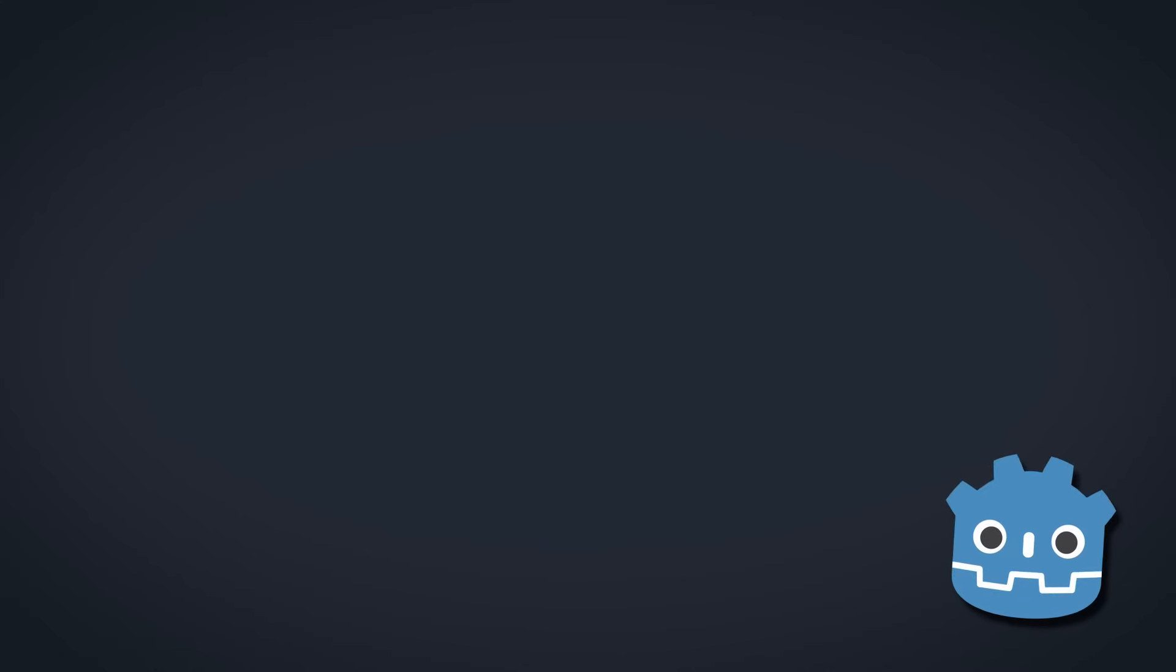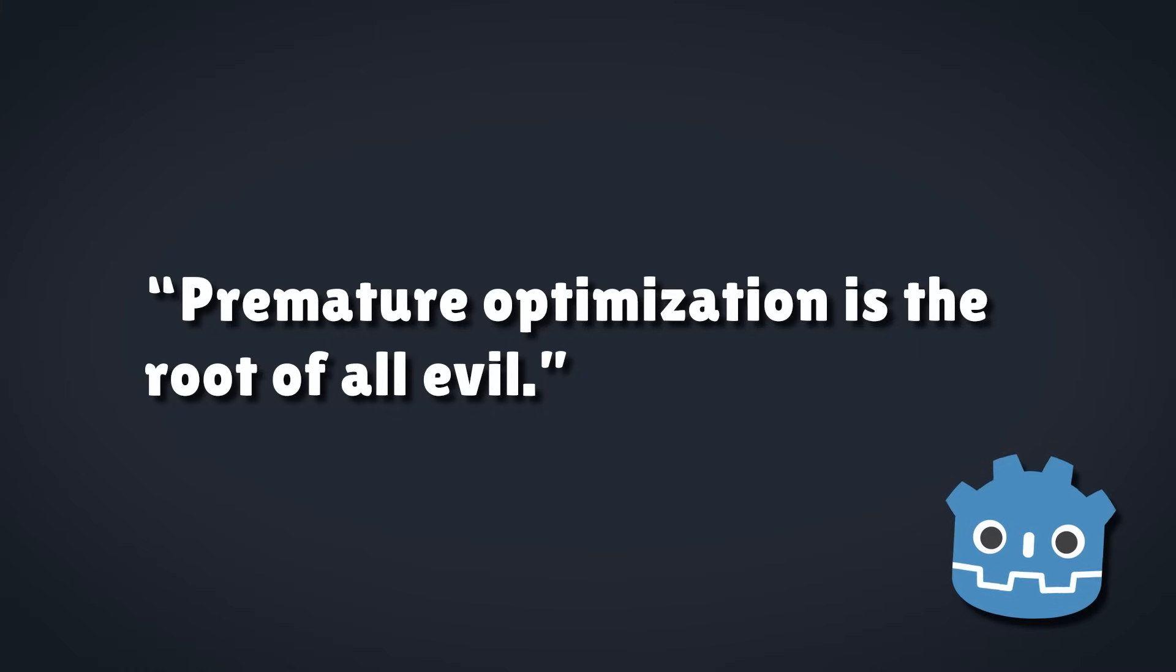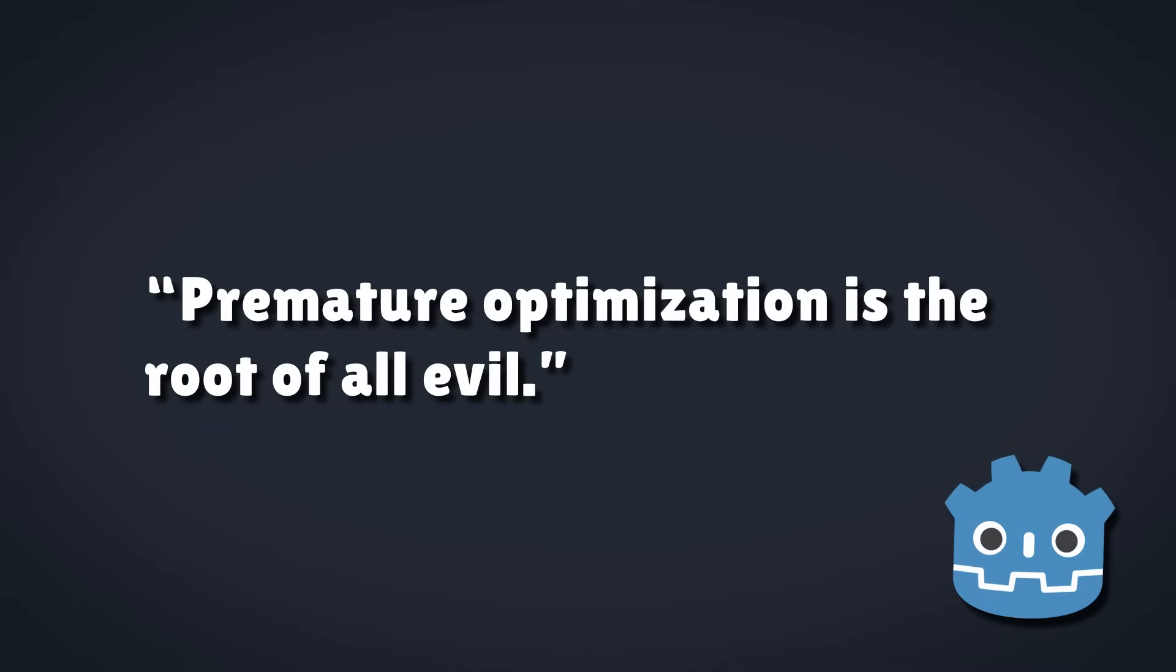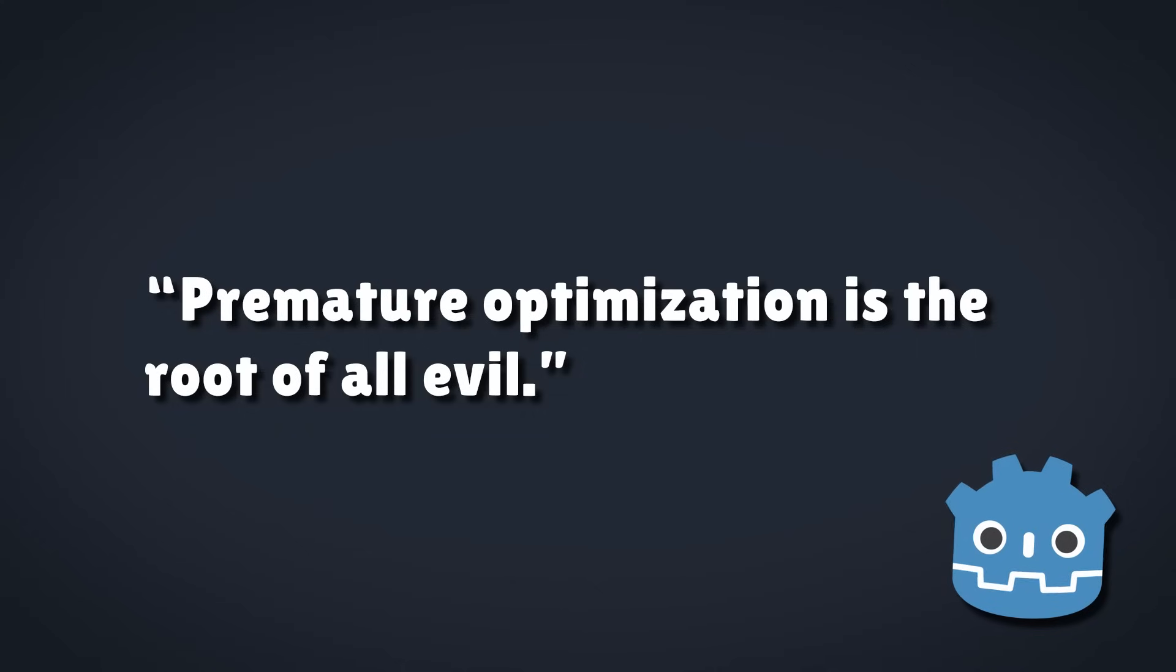In general, my advice would be do what makes sense for your use case and try not to worry about micro performance optimizations unless and until you have a performance bottleneck. There's a famous saying that premature optimization is the root of all evil. And while that might sound a bit extreme, I think the principle is sound. I think it's always better to start by making your code as readable and intuitive as possible. And that makes it much easier to address bugs and performance concerns later down the line.